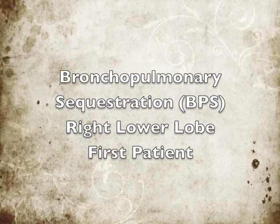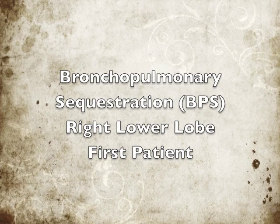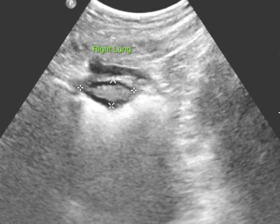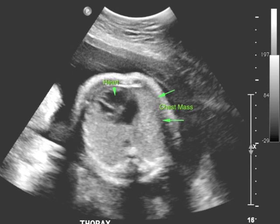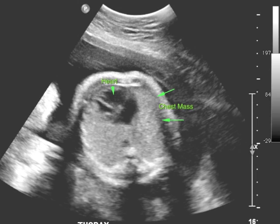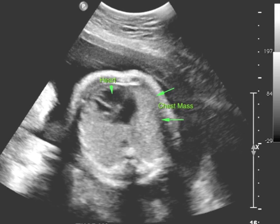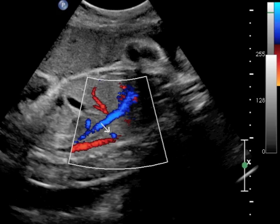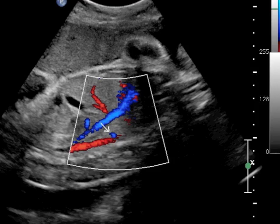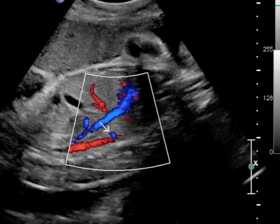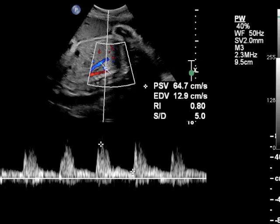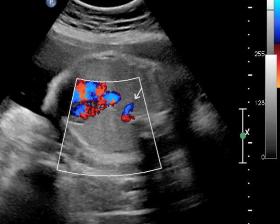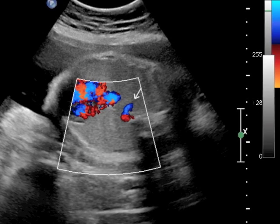The first case was discovered on a regular obstetric ultrasound performed at 34 weeks of gestation. The ultrasonographer noted a distinct mass within the right lung. On the axial images, this hyperechoic segment is more apparent, identified here with the green arrows. A green arrowhead points to the heart for orientation. The color Doppler images demonstrate a distinct vessel arising from the aorta and feeding this abnormal segment. You can see the aorta as the larger red vessel at the bottom of the image. Additional images show the arterial waveform and another view of the abnormal vessel feeding this abnormal segment of lung.